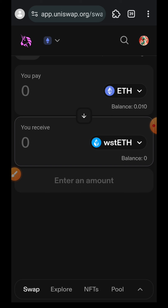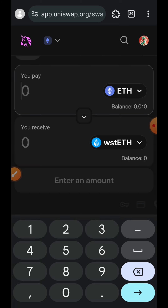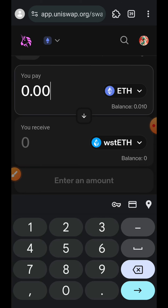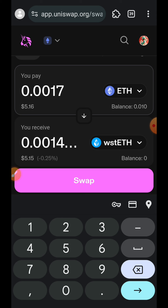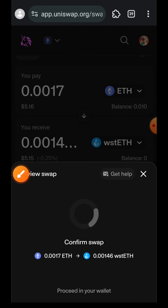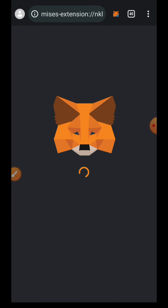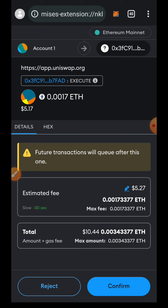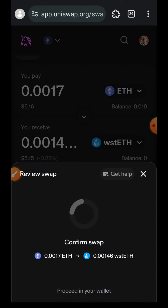Indicate the amount of ETH that you want to swap into wstETH, then tap on Swap, tap Confirm Swap, and then confirm in your wallet.